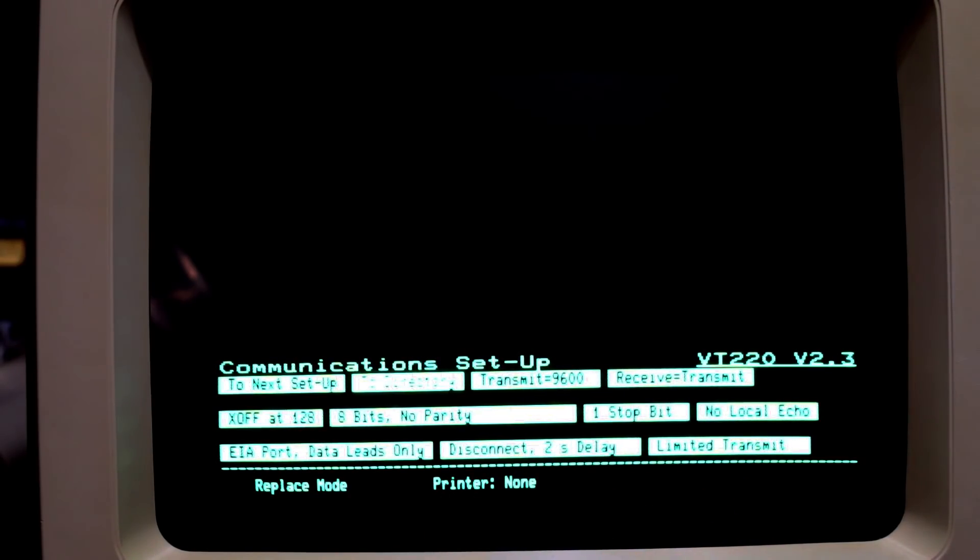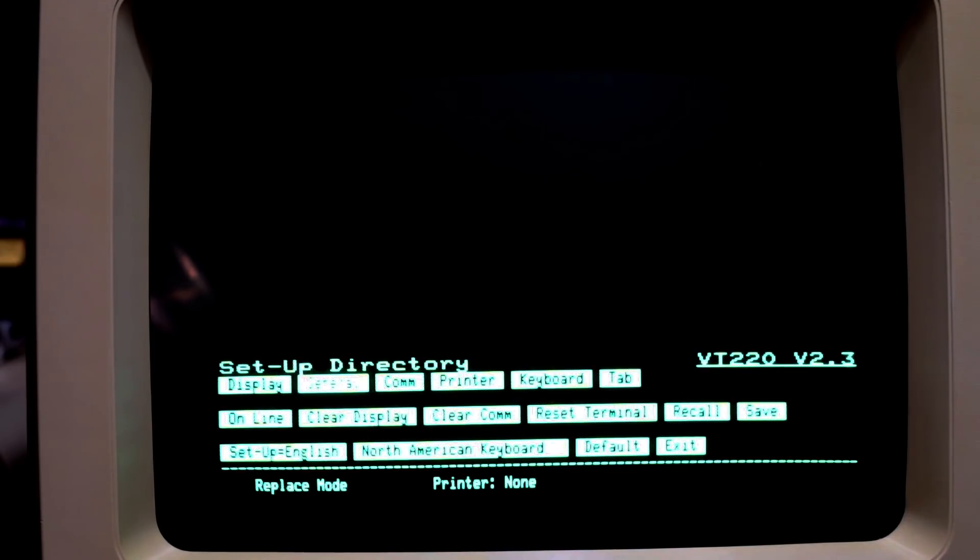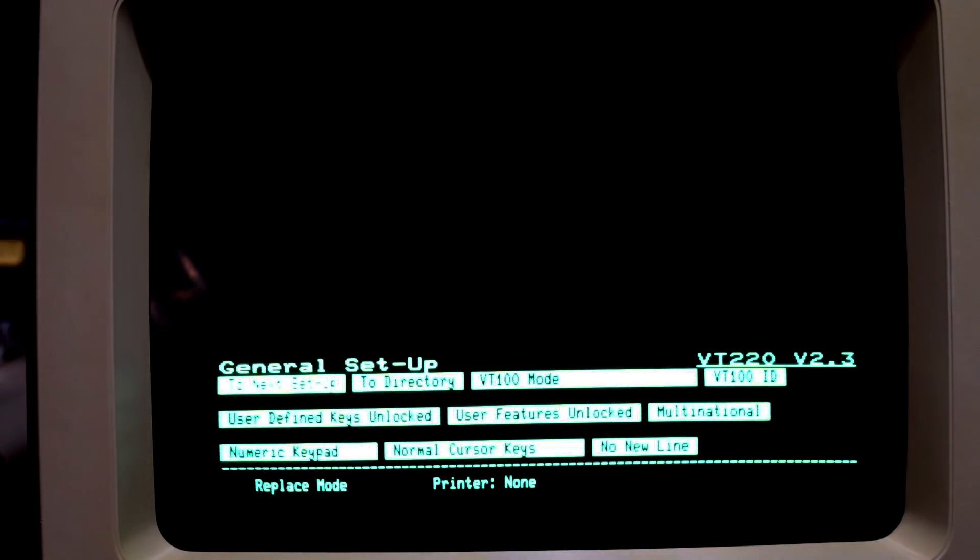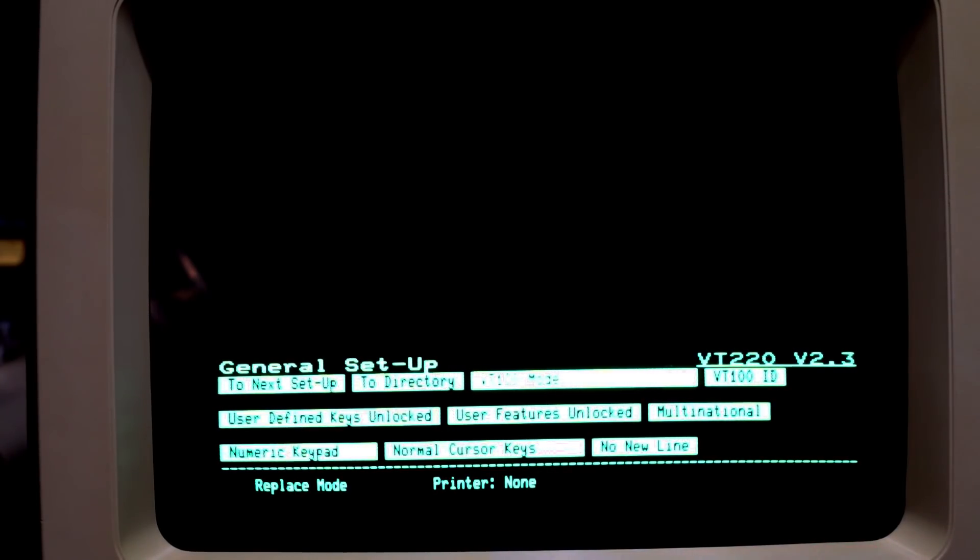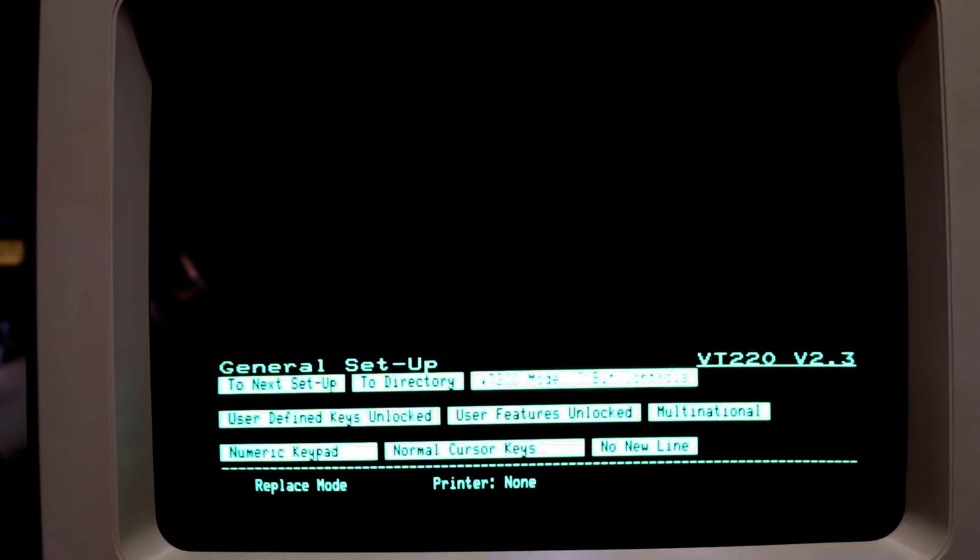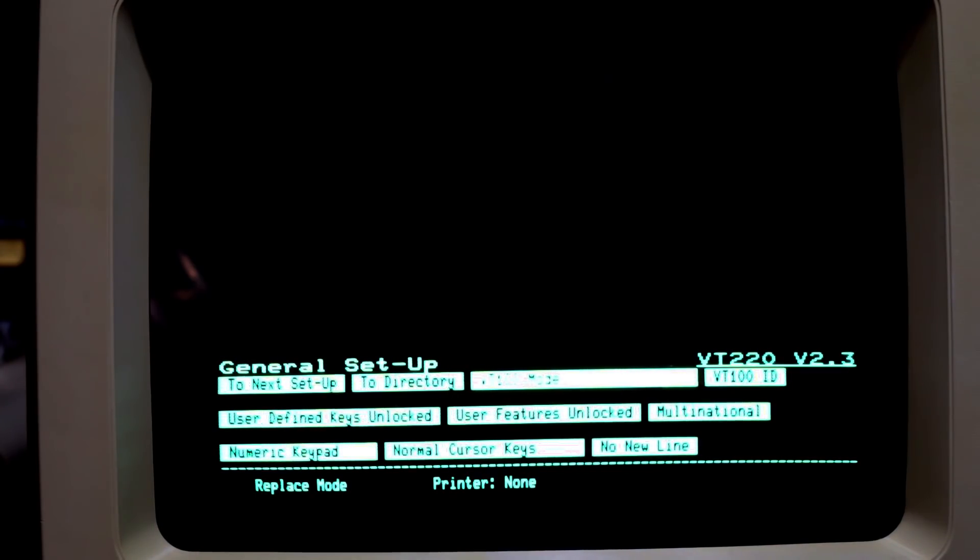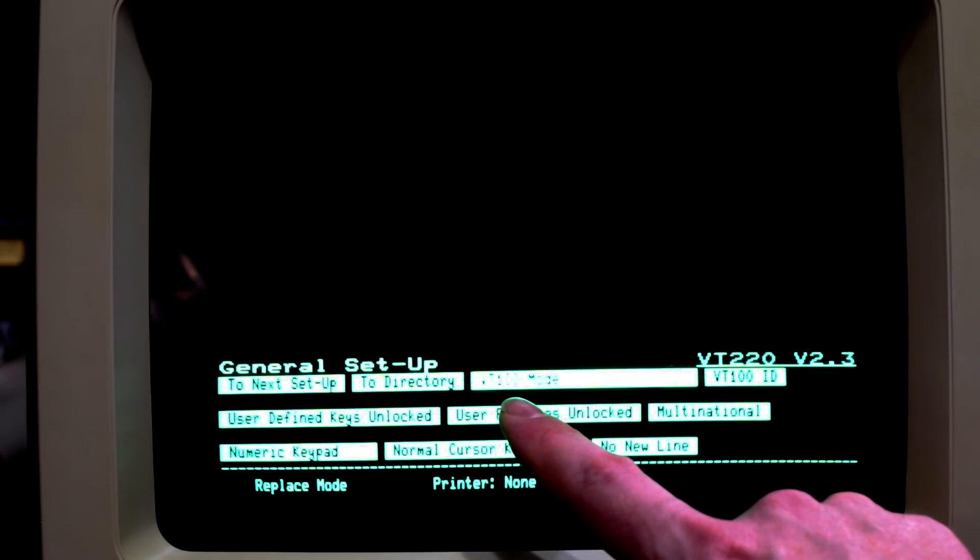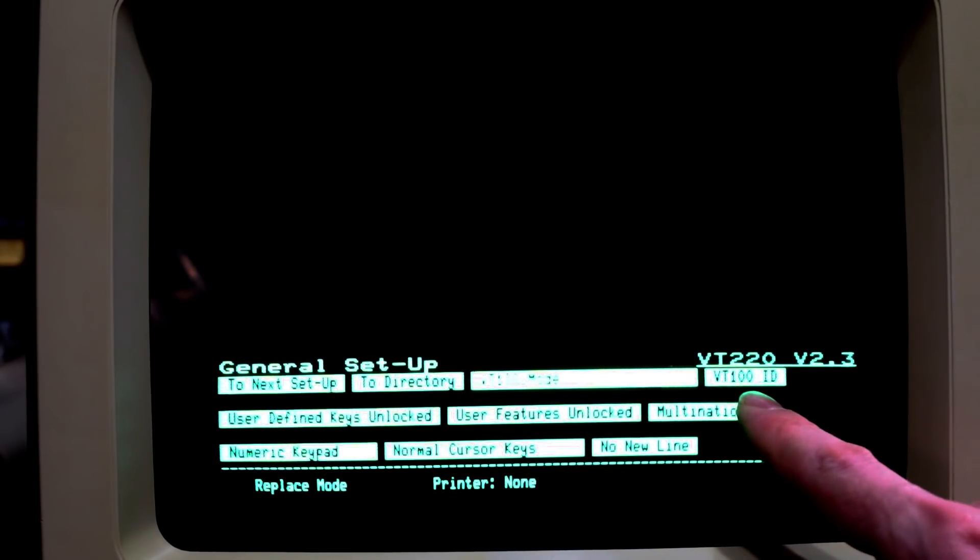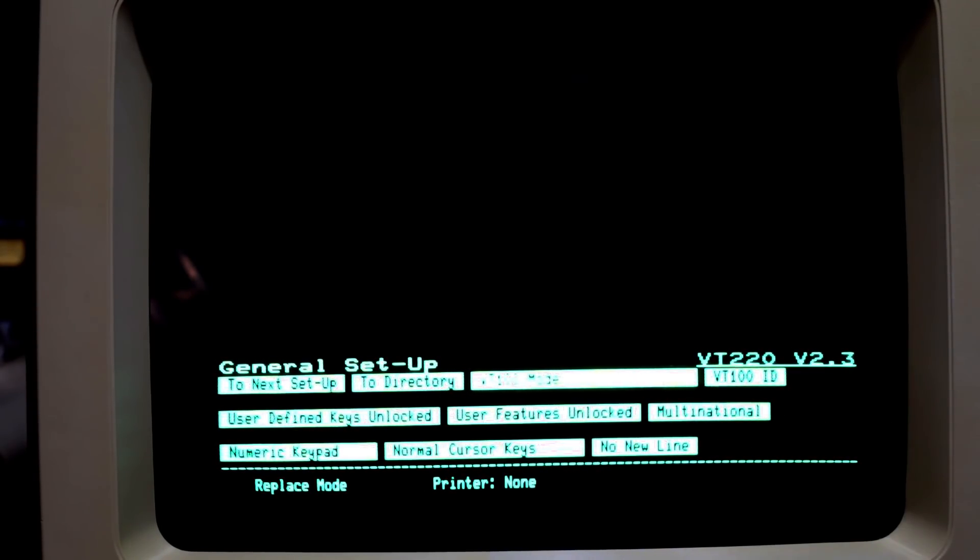The only other thing that I found useful was I think it's under general. You want to change this to vt100 mode. So by default it's vt200 7-bit control. Keep hitting return until it's vt100 mode and make sure vt100 is set for the ID as well.